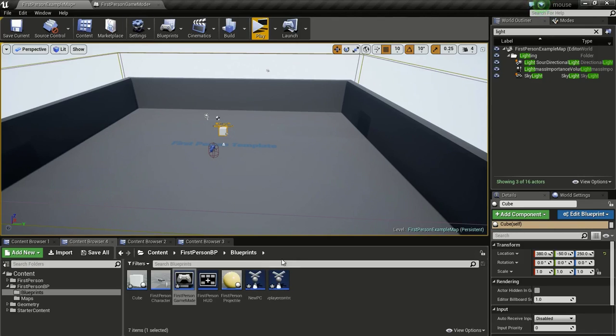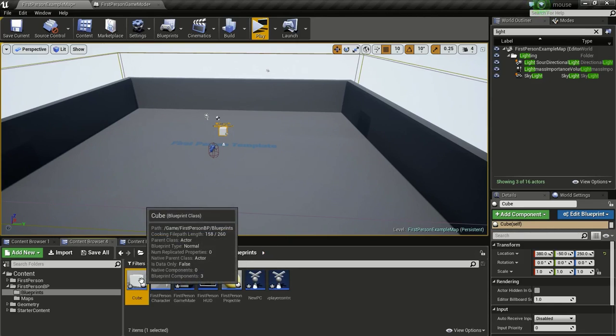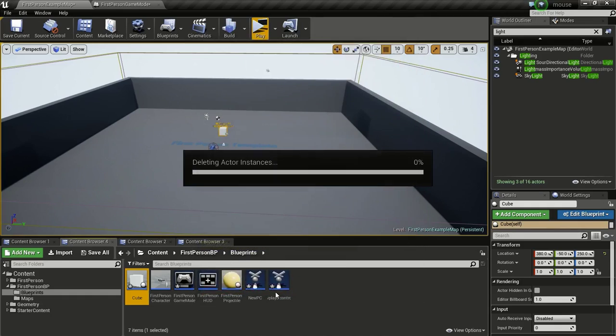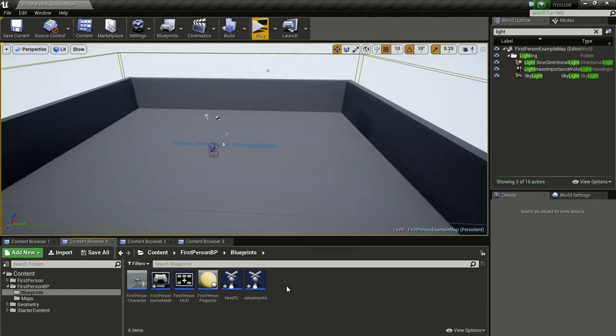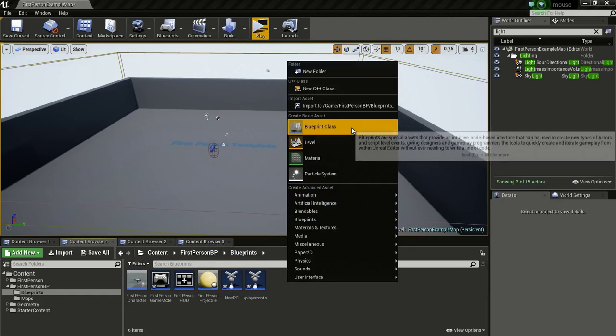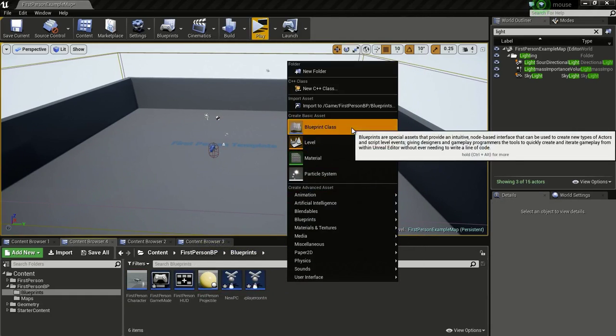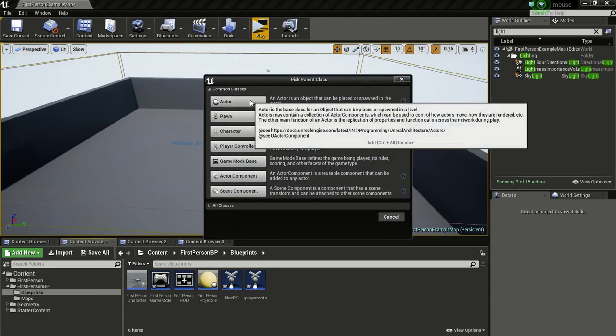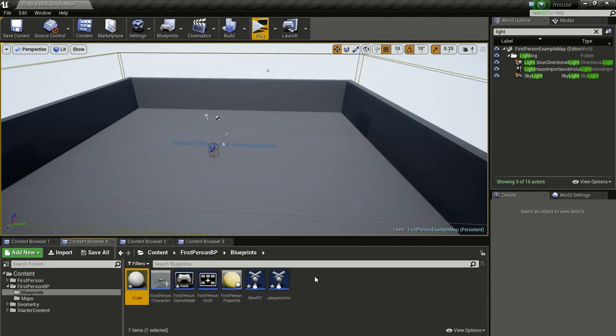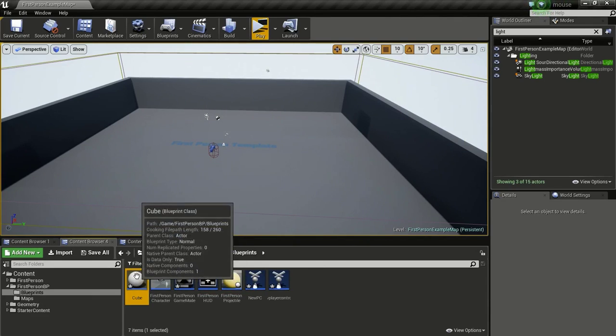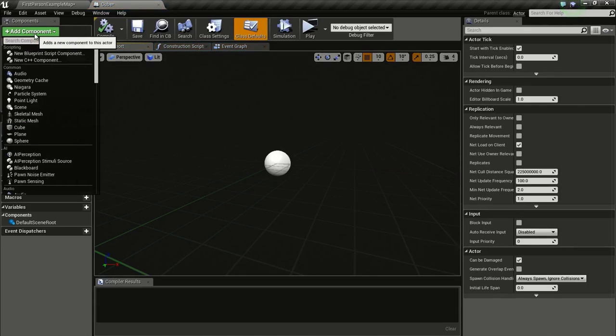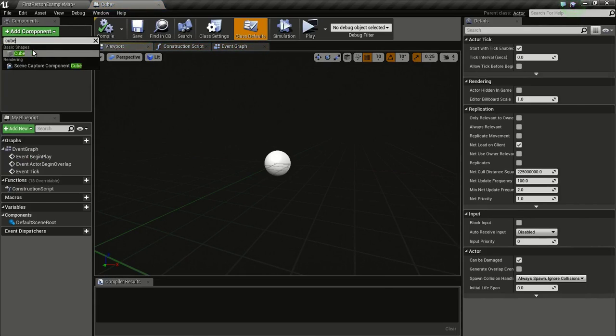Now I am going to create a cube actor like this. So I am going to delete this. Now right click and click on Blueprint Class, click on Actor. I will name this Cube. Now open it up. Add component, type in Cube.